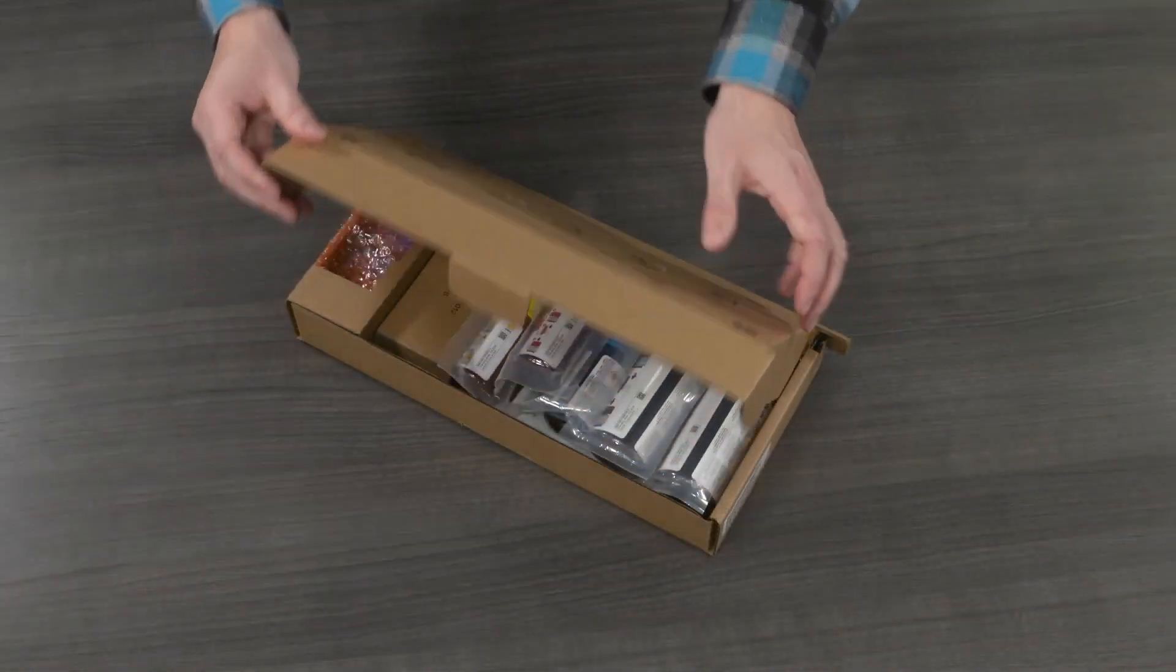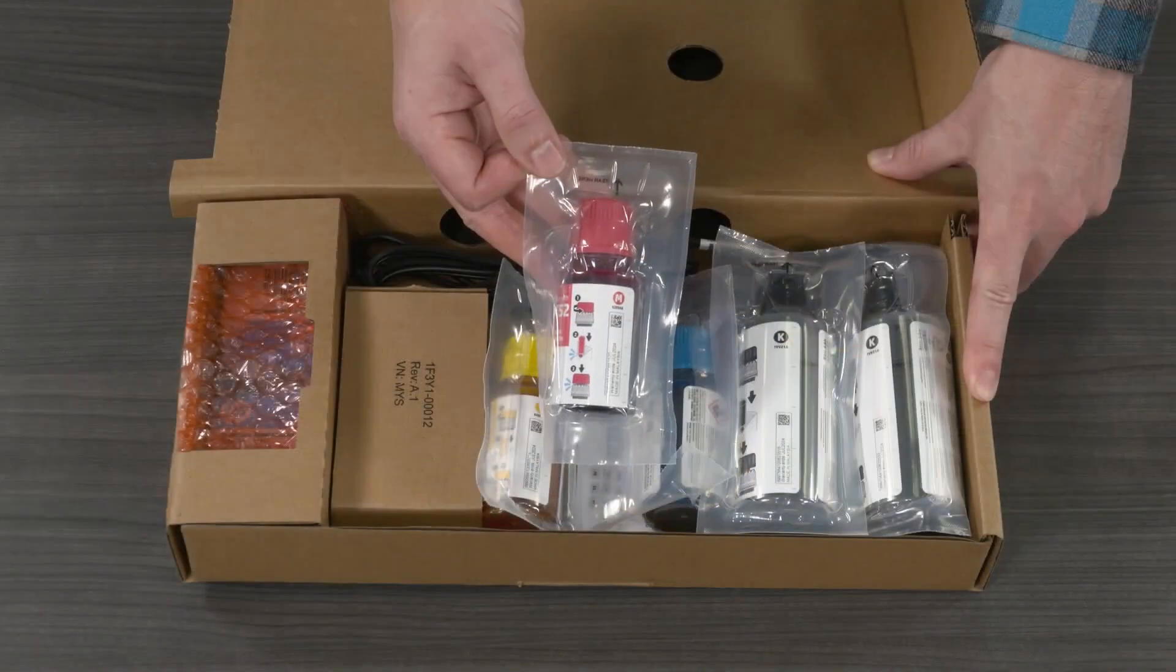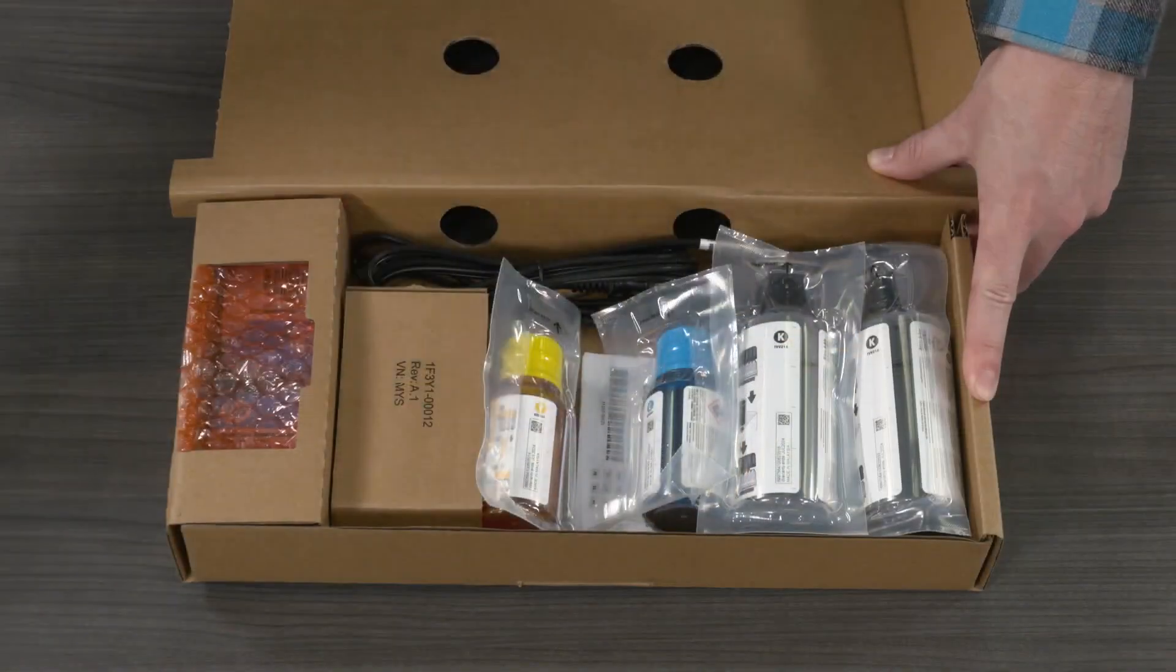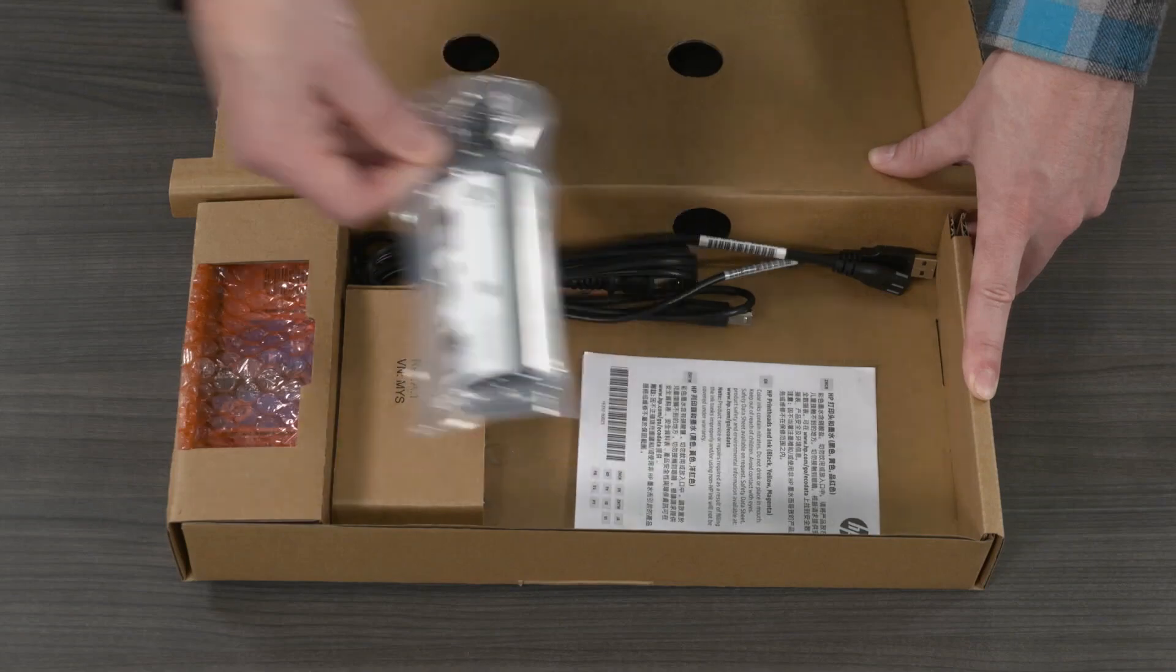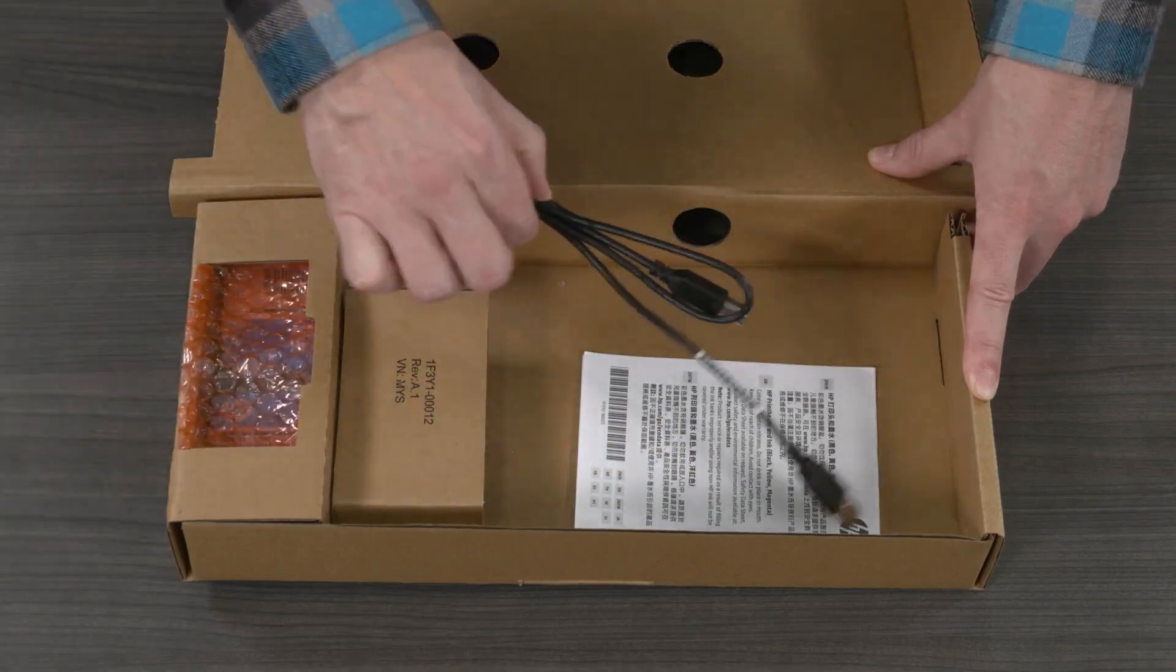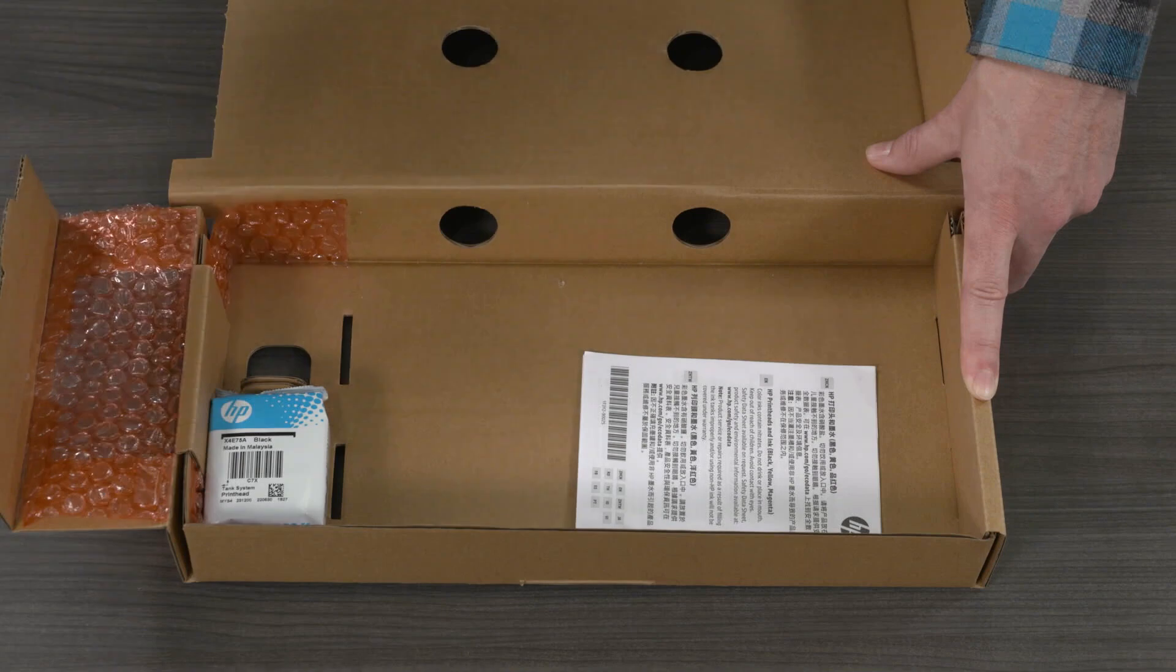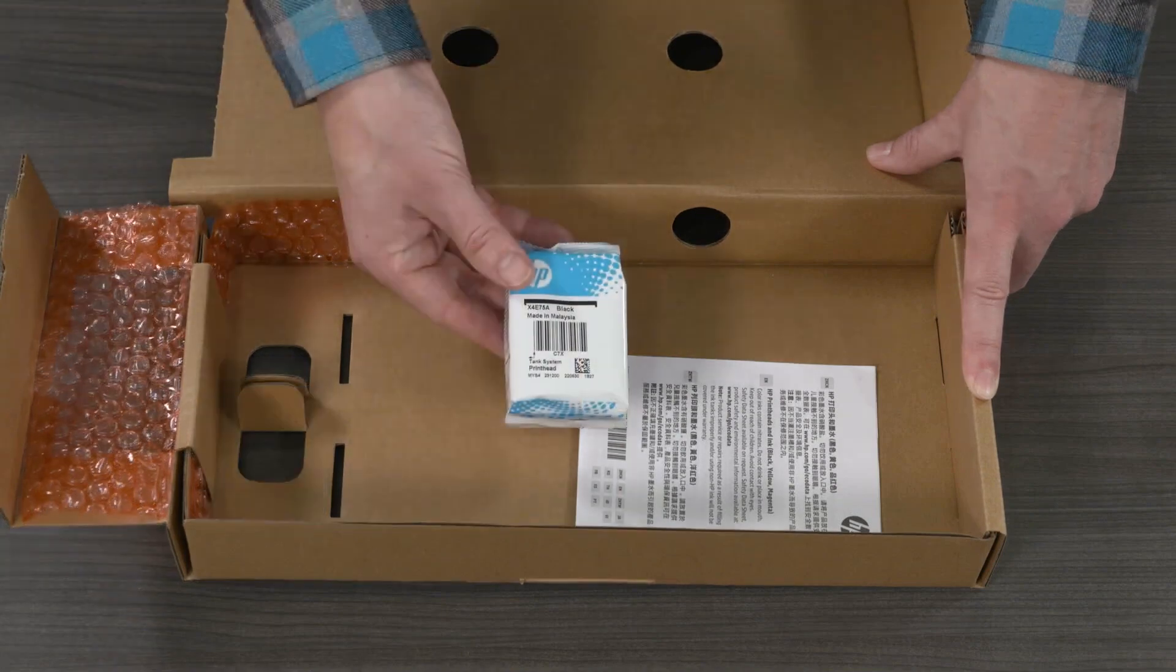Next, open the smaller box containing the printer supplies. Remove the ink bottles, power cable, USB cable depending on your country or region, and printheads.